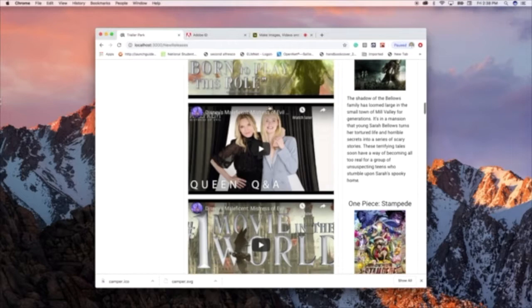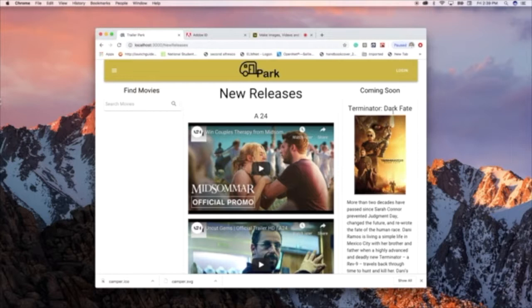It has A24, 20th Century Fox, Walt Disney Studios, Blumhouse. And then it has a section for coming soon which pulls this information from the TMDB API.